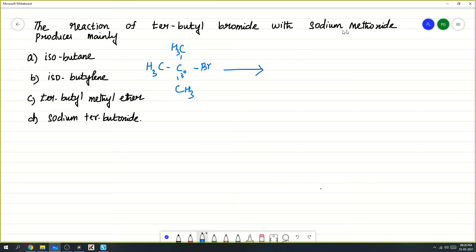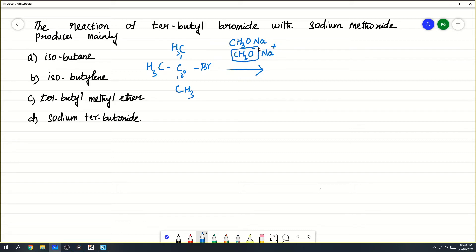With sodium ethoxide, that is CH3O⁻ Na⁺. So, CH3O⁻ is a nucleophile produced. This is a strong base. This nucleophile is strong. So, when there is a strong base or strong nucleophile...